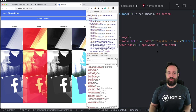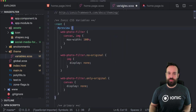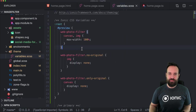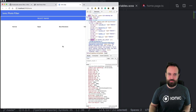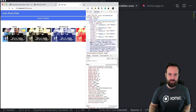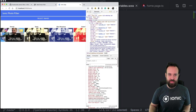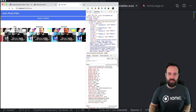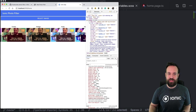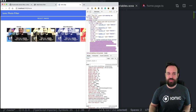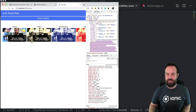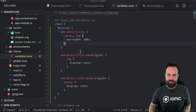We still have a problem with the size, and this CSS rule should fix our image width. There we go — now it's correctly showing all the possible filters applied to our image.